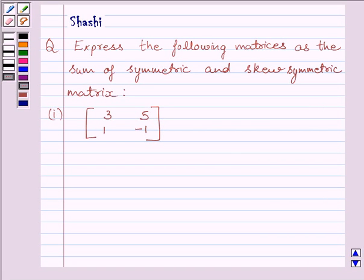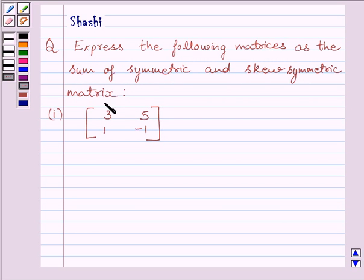Hi and welcome to the session. I am Shashi. Let us do one question. The question is: express the following matrix as the sum of a symmetric and a skew-symmetric matrix. The first part is the matrix [3, 5, 1, −1].